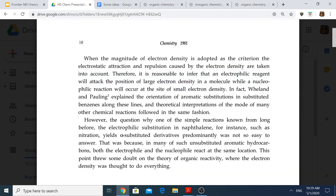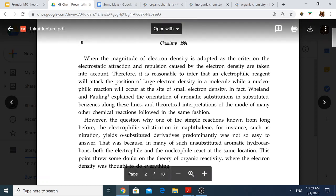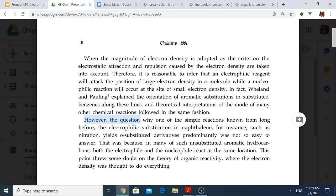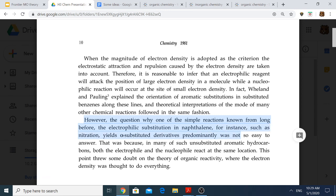Then there was an obstacle. Before some theory is created, there is usually some motivation. In this case, the motivation for FMO theory was this problem. As Fukui writes: the question of why one of the simplest reactions known from long before — electrophilic substitution in naphthalene, such as nitration — yields alpha-substituted derivatives predominantly, was not so easy to answer.